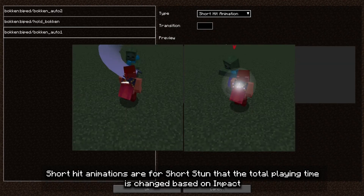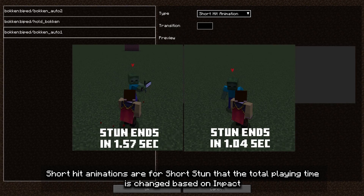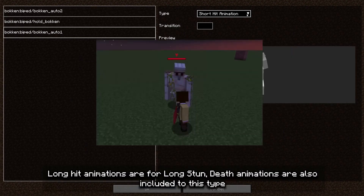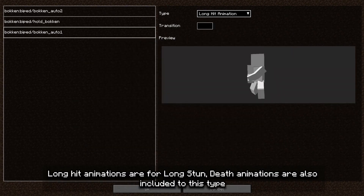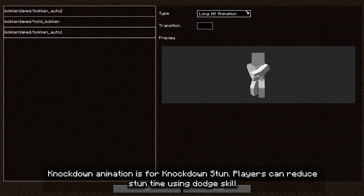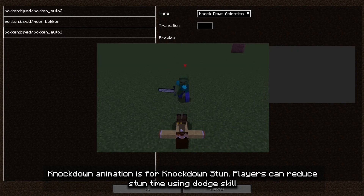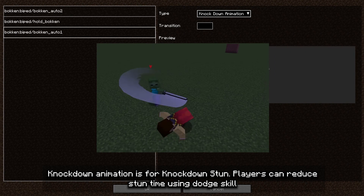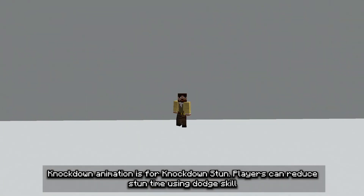Short hit animations are for short stun, where the total playing time changes based on impact. Long hit animations are for long stun. Death animations are also included in this type. Knockdown animation is for knockdown stun. Players can reduce stun time using a dodge skill.